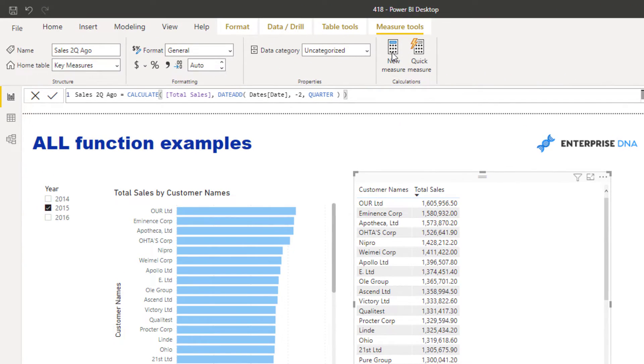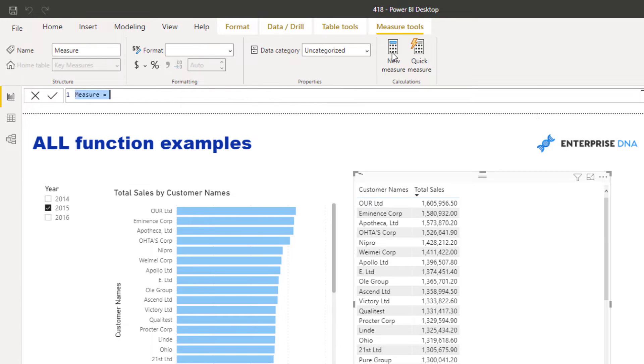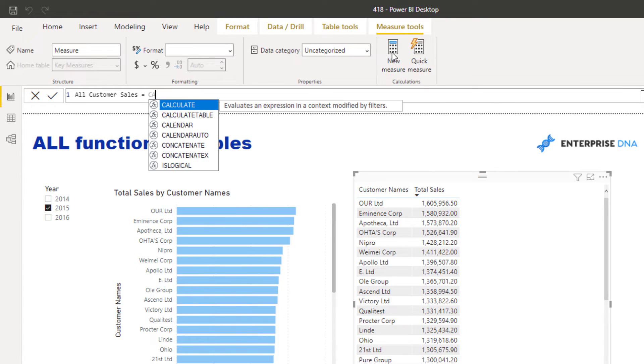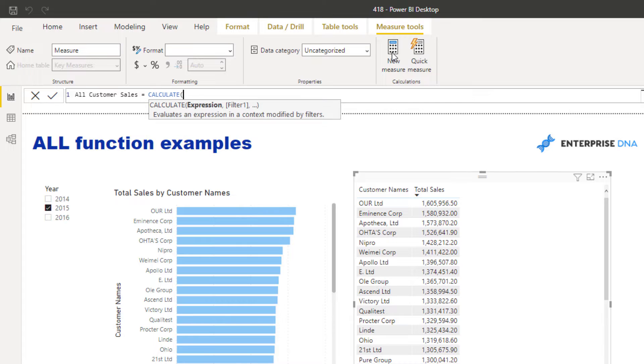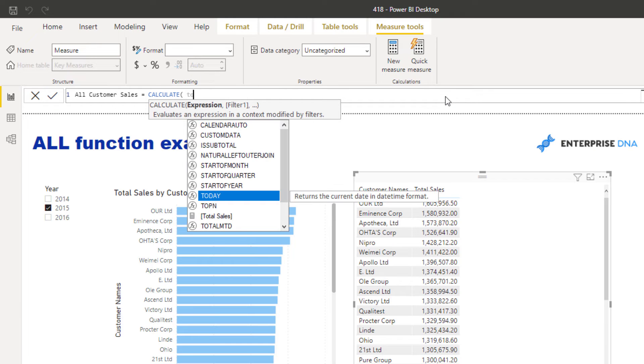I'm going to create a new measure. I'm going to call it, in this particular case, ALL Customer Sales. Then I'm going to use CALCULATE. Understanding how CALCULATE works is crucially important here because remember, CALCULATE enables you to change the context of a calculation.